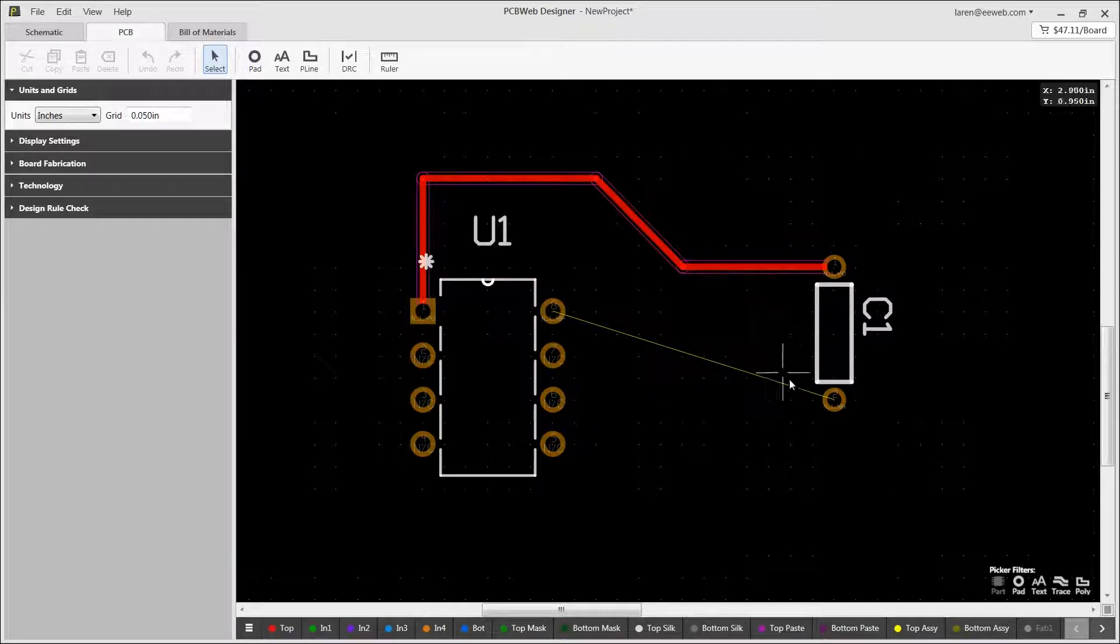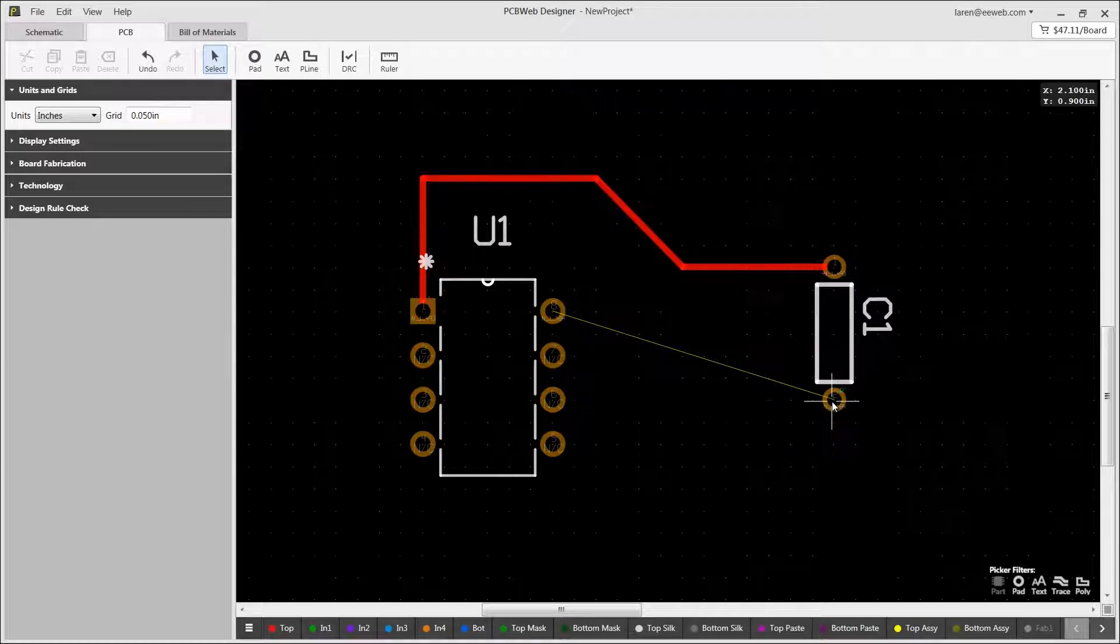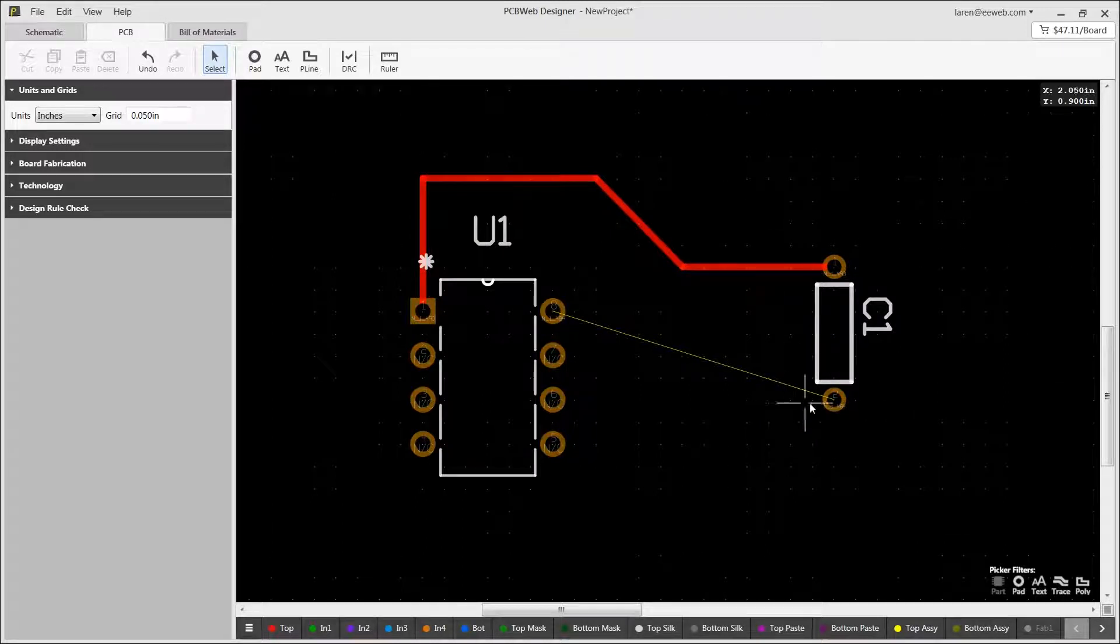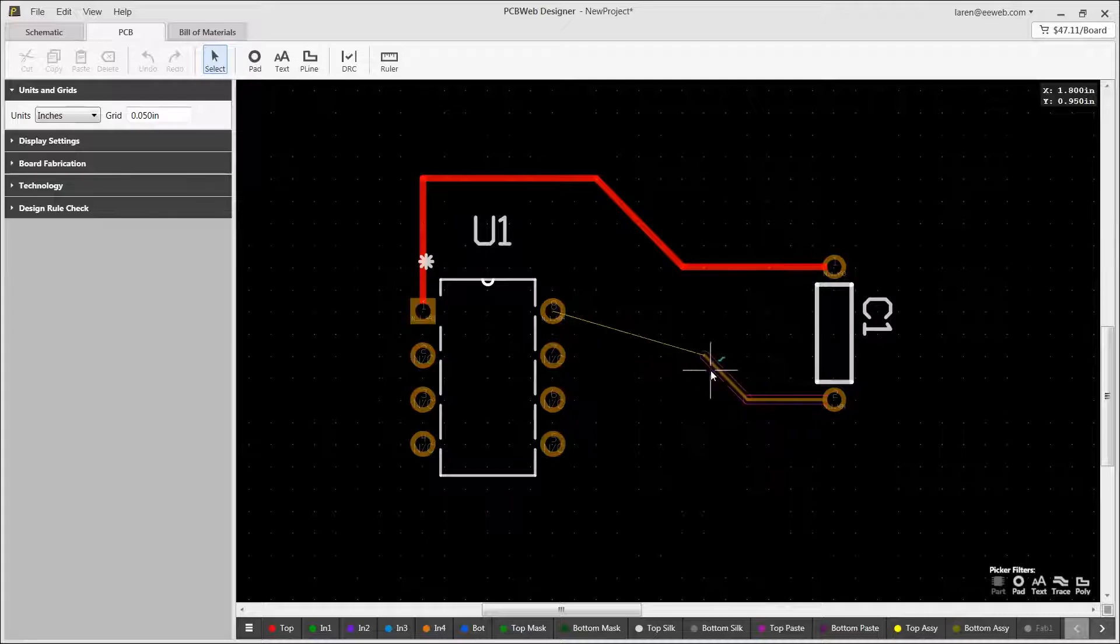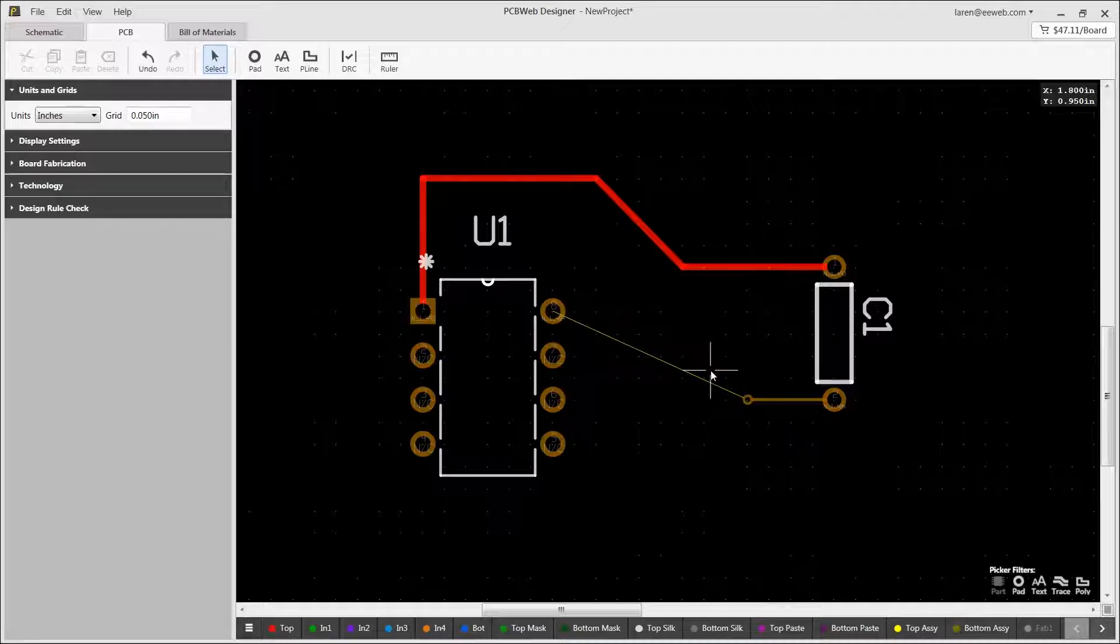Oftentimes you want to start a route but not complete it. This is called a fan out. To enable a fan out, simply start a route and then right-click and choose fan out via here or press the F key on your keyboard.